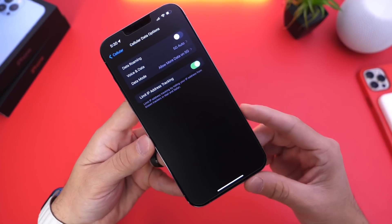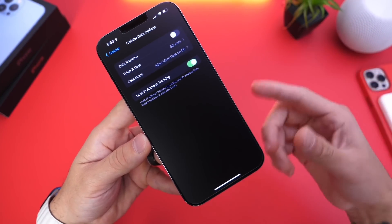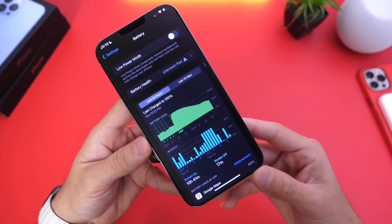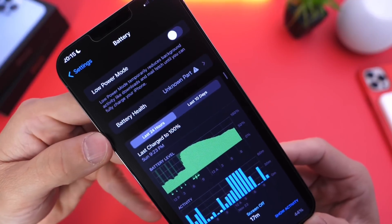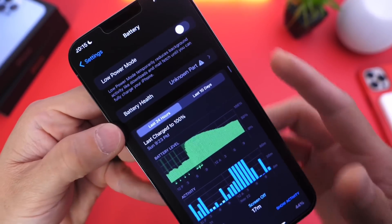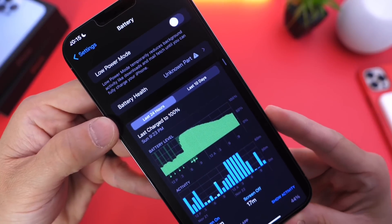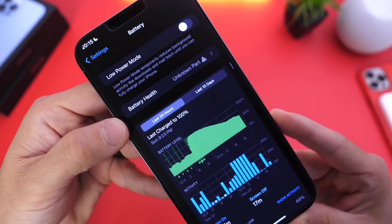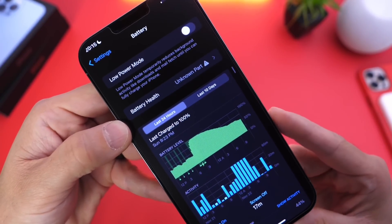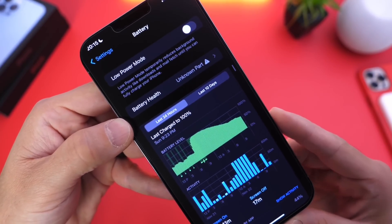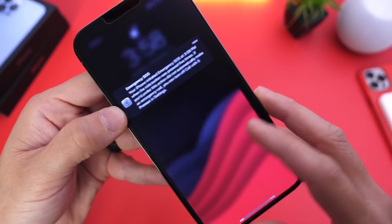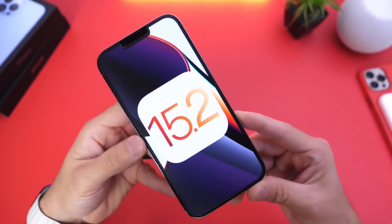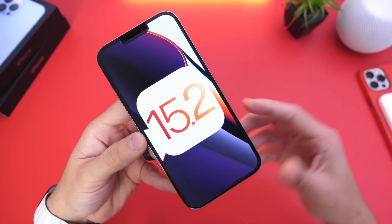If you want to watch my entire coverage of this software, links will be in the description — Beta 1, Beta 2, follow-up videos and all that good stuff. Now last but not least, one of the biggest changes to the battery health department: your iPhone can now detect unknown parts within your iPhone. So if you take your iPhone in to repair and replace a battery, and the battery is unknown or non-genuine, your iPhone can detect and tell you there's an unknown part inside. That is also a welcome addition to iOS 15.2.